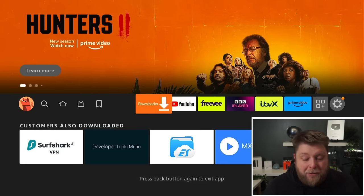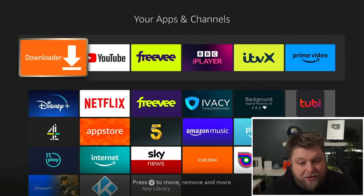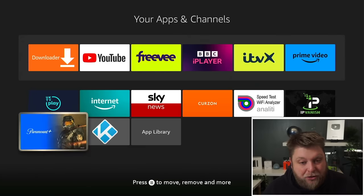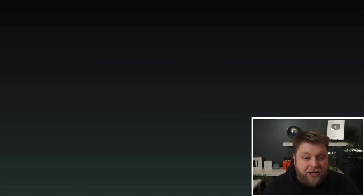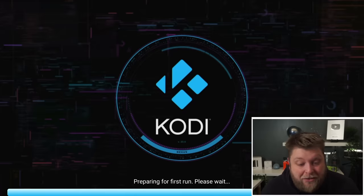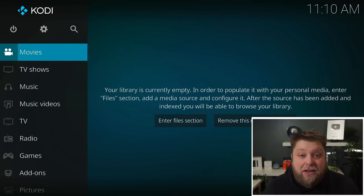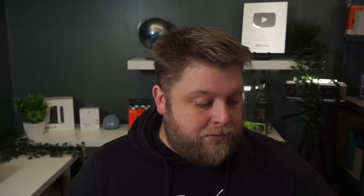Back out of there, go to Applications, scroll down, and there you go — click Continue. And it's as easy as that. The full release of Kodi 20 is now installed on your device.